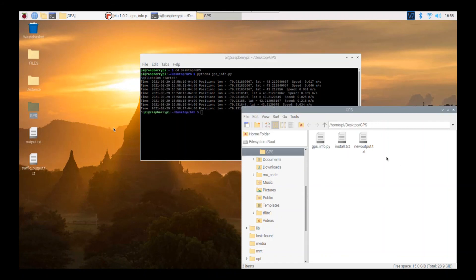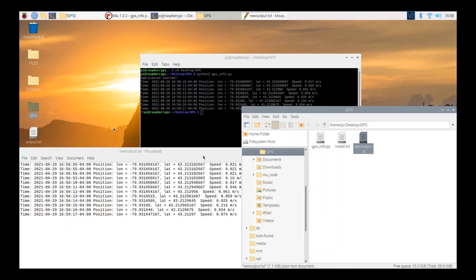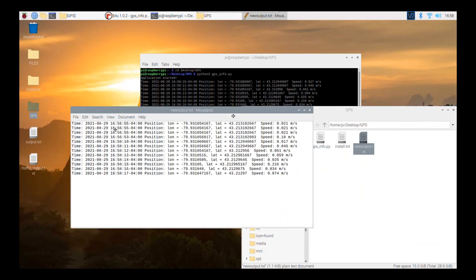After stopping, you can see that the GPS data has been written out to a txt file.